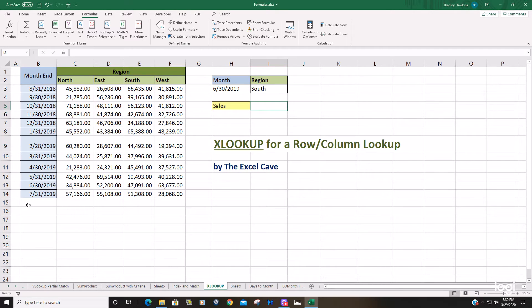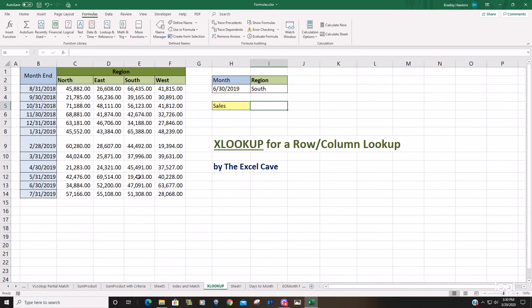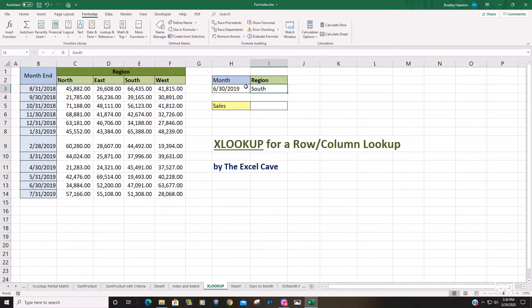So in this example here, we have monthly sales by four different regions and we'd like to return a row column match based on these lookup values here in these two cells.